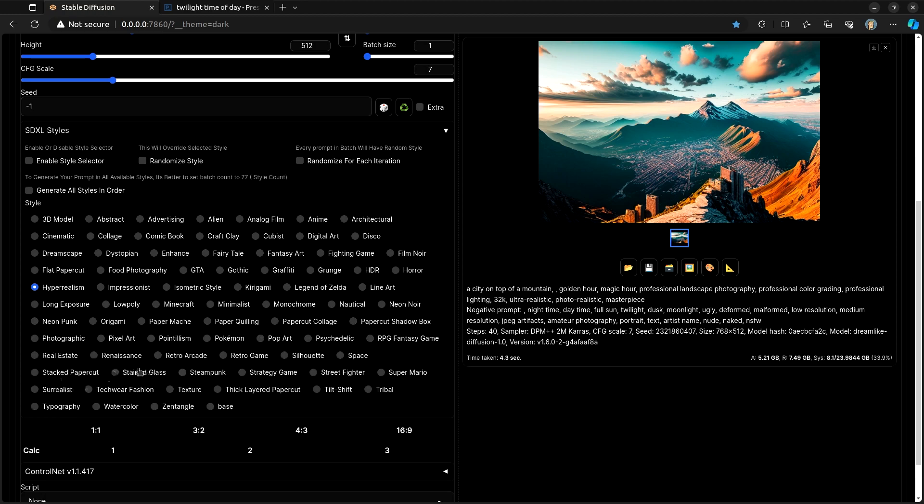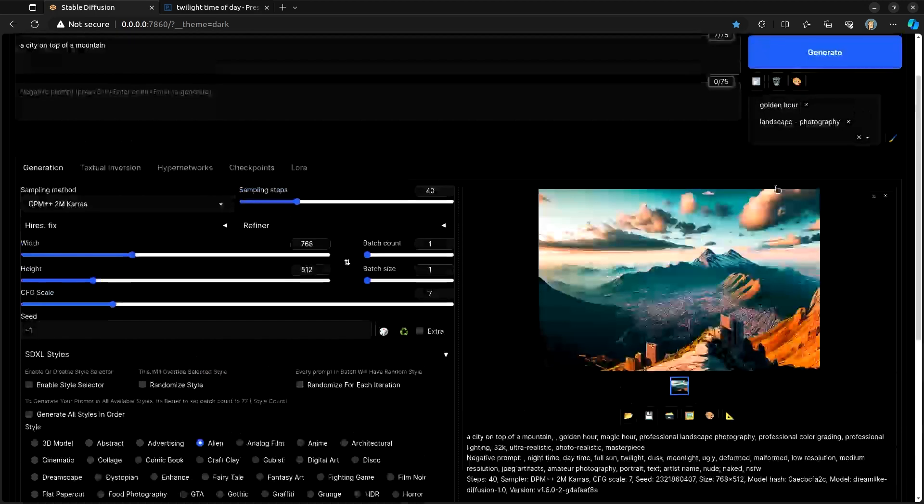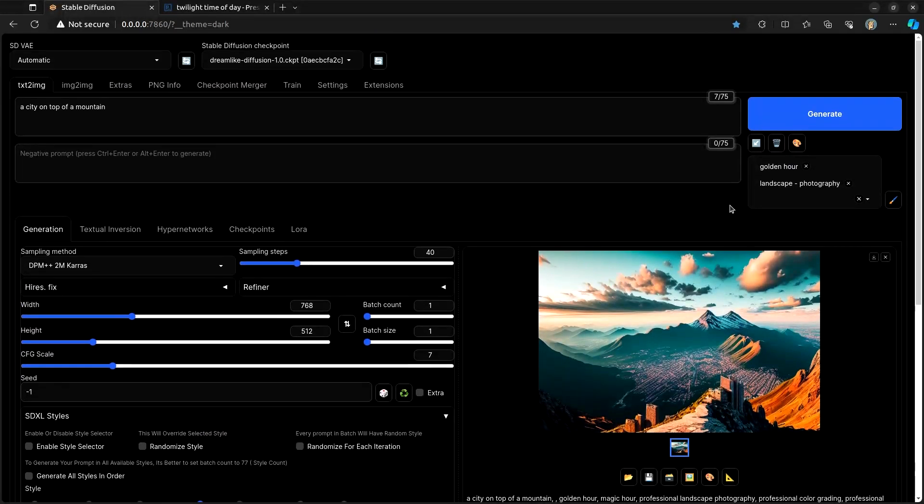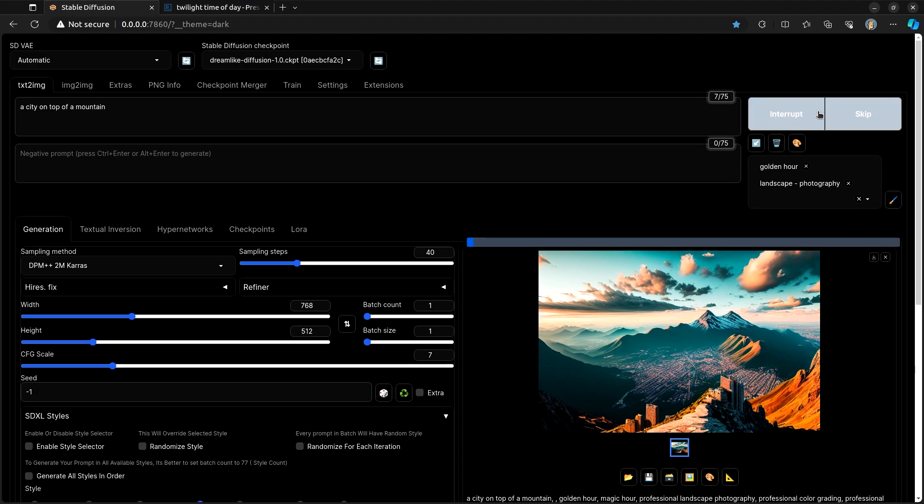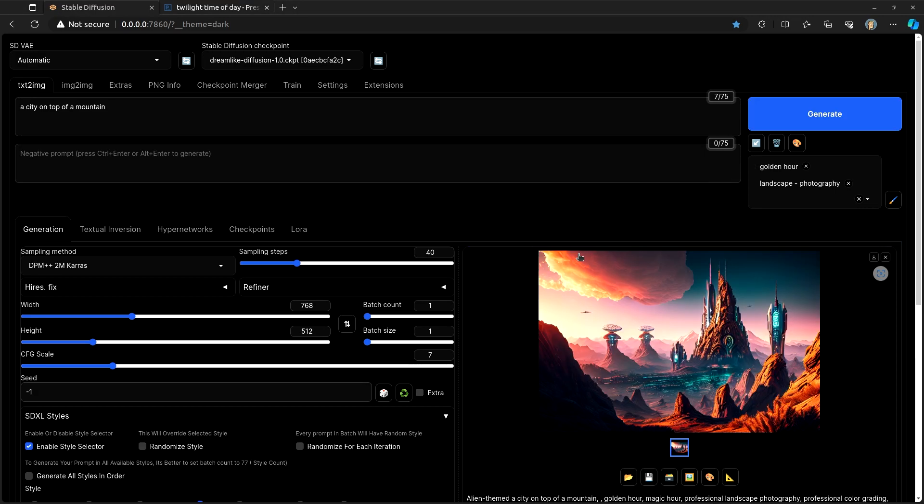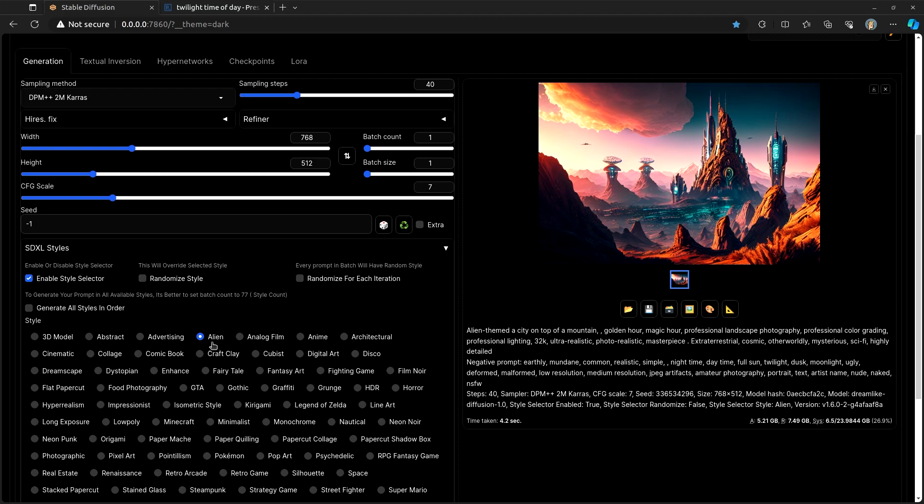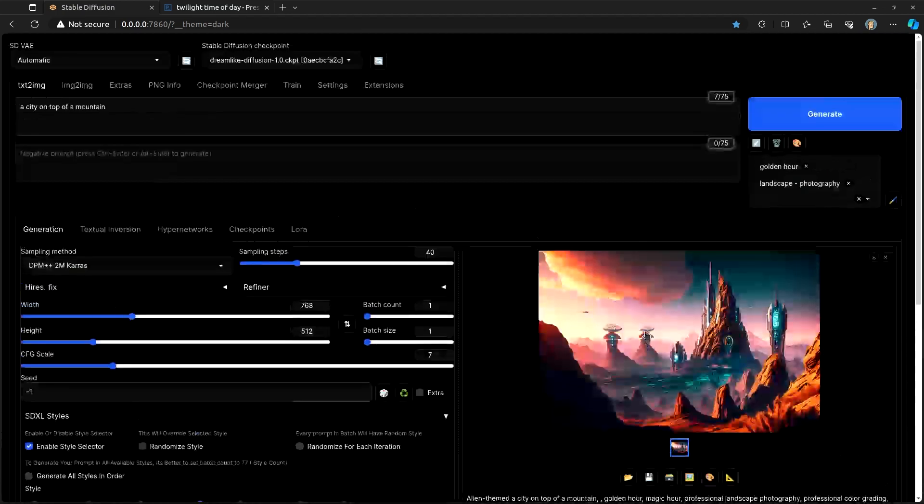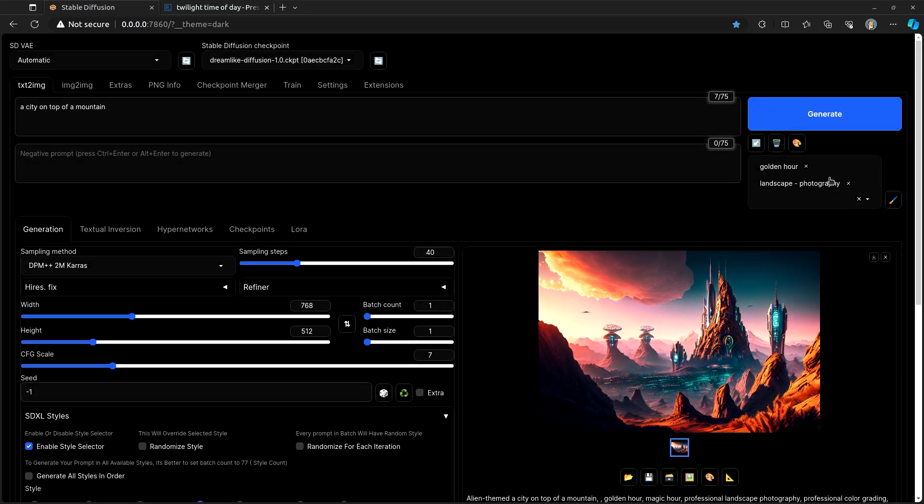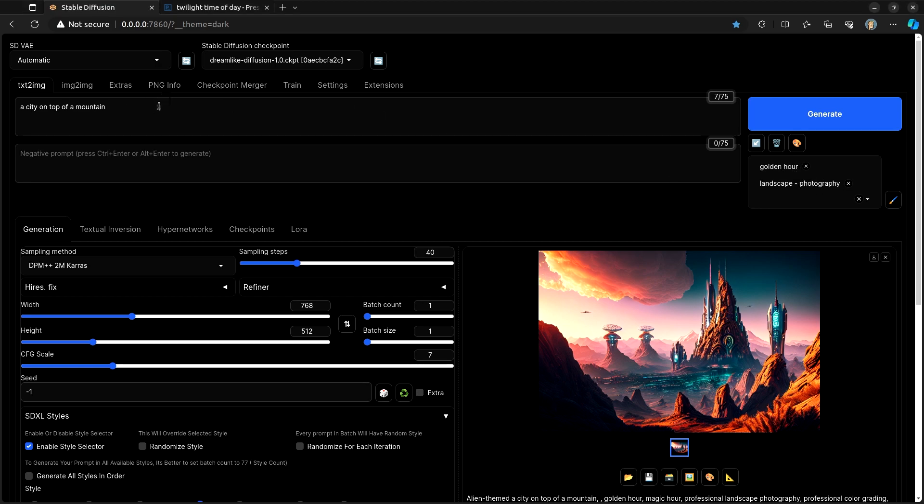And then if we want we can also apply a style from SDXL. Let's look at maybe alien. SDXL styles with my landscape photography at the time of the golden hour and it's just showing a city on top of a mountain.